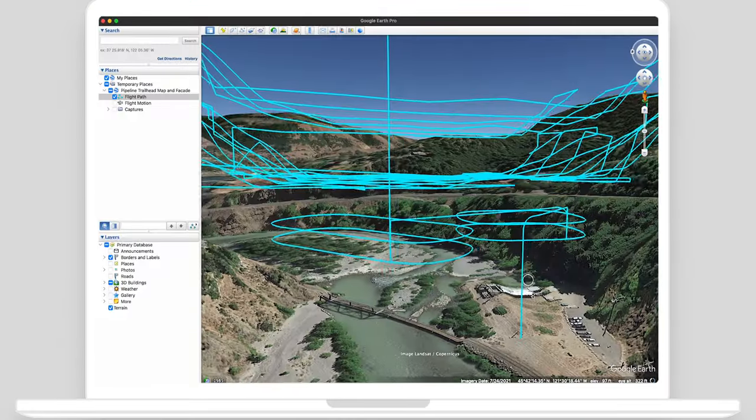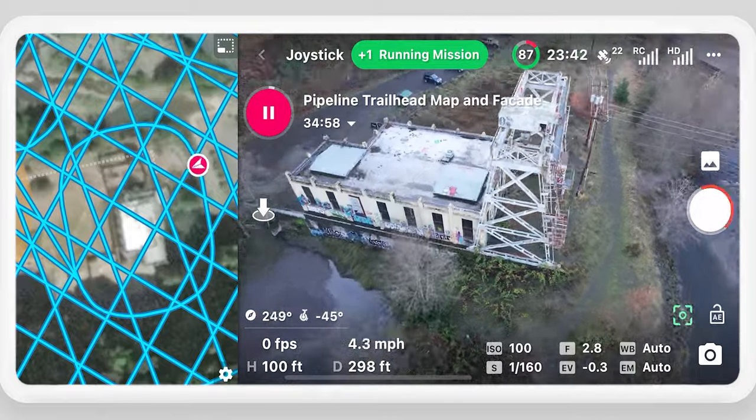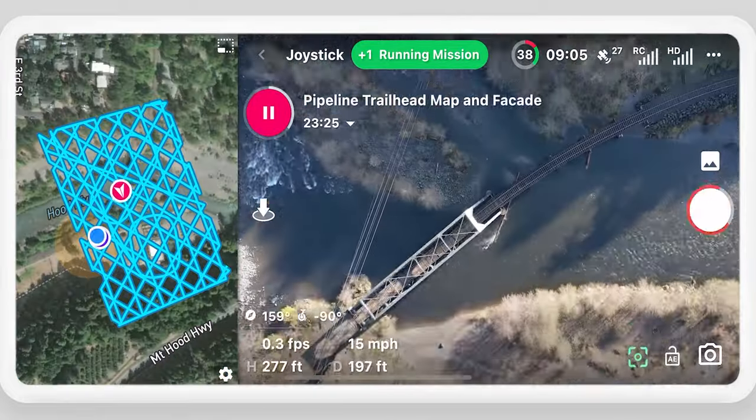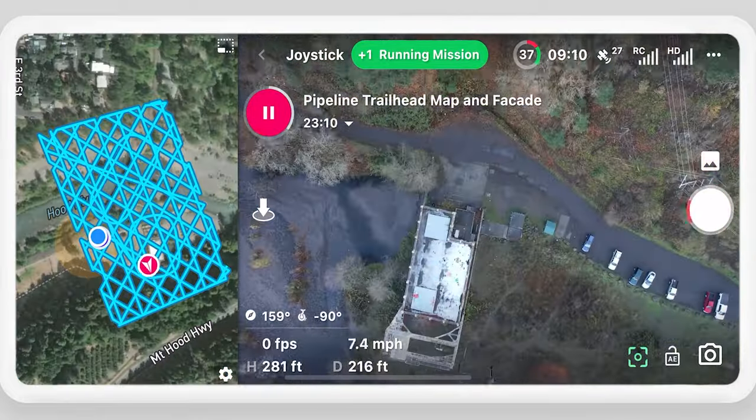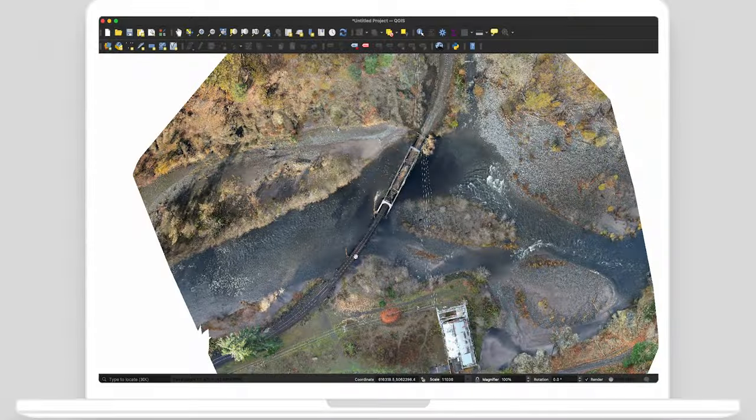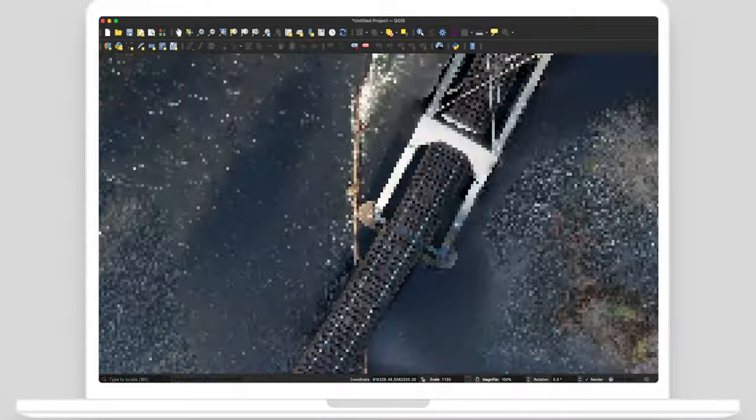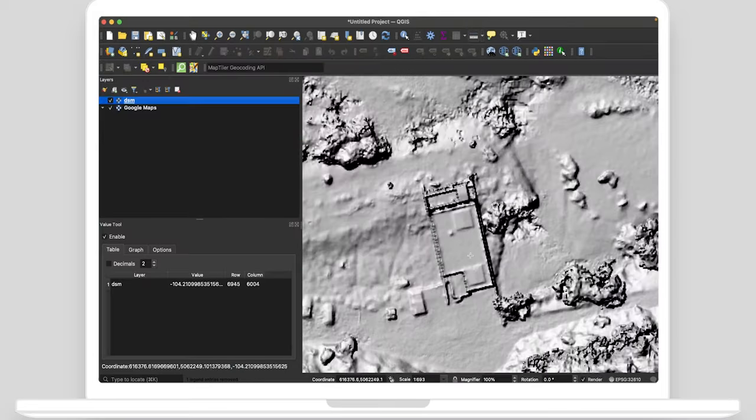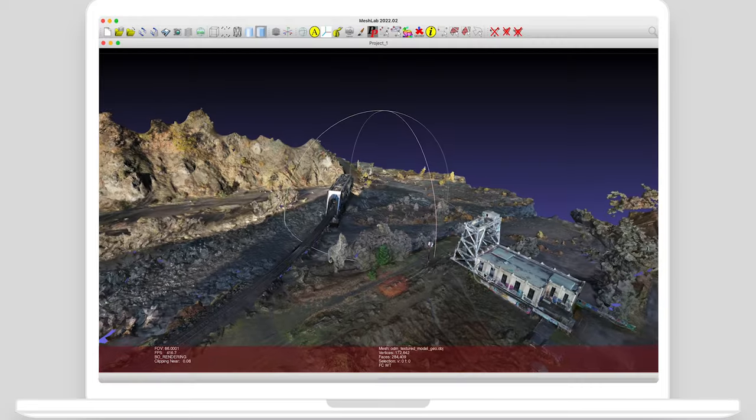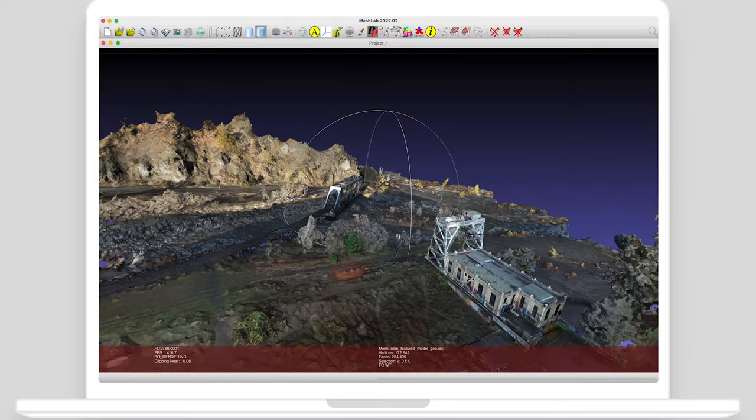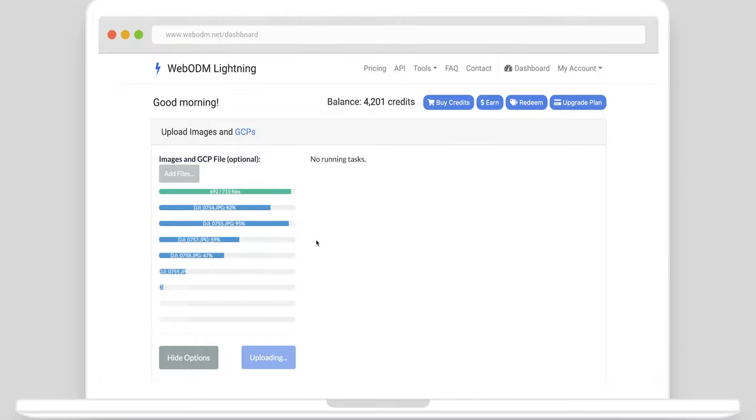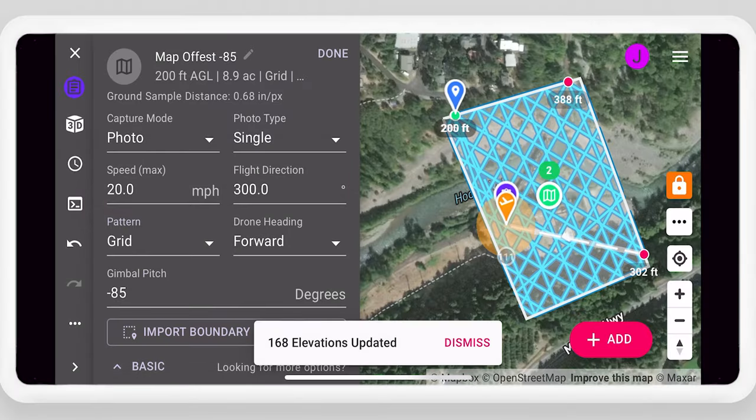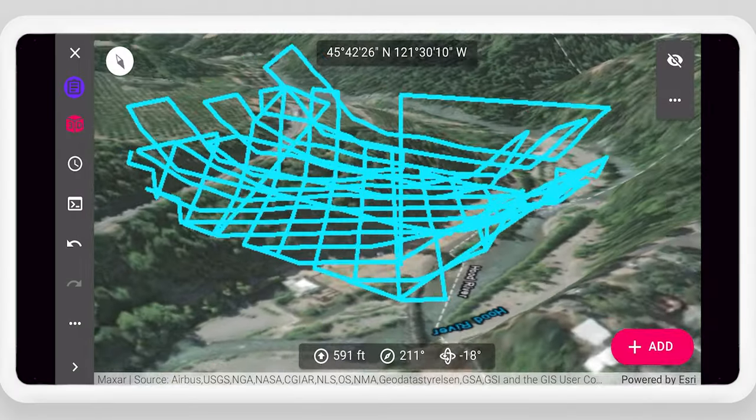Create, preview and fly autonomous missions to capture images to turn into maps, elevation models, and 3D models with WebODM Lightning. In this video we will learn how different mission types can be combined to create higher quality outputs.